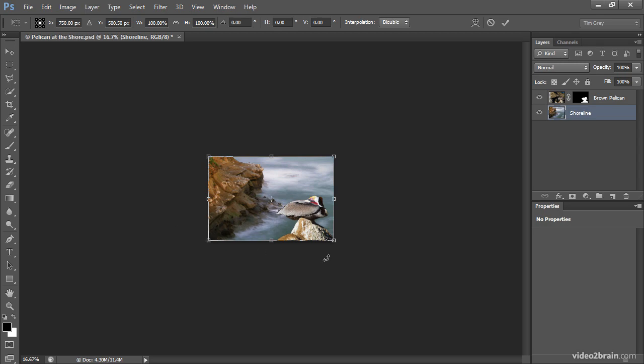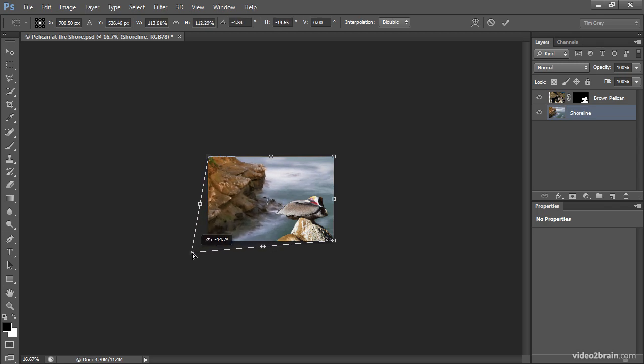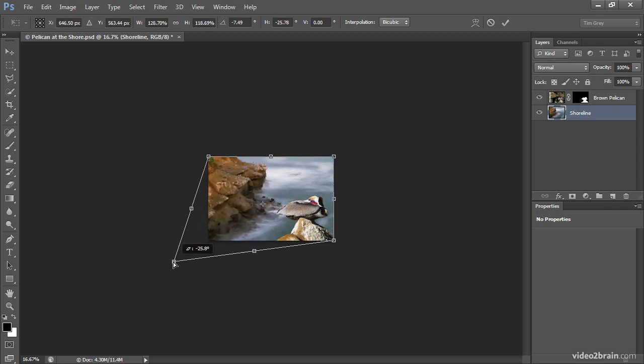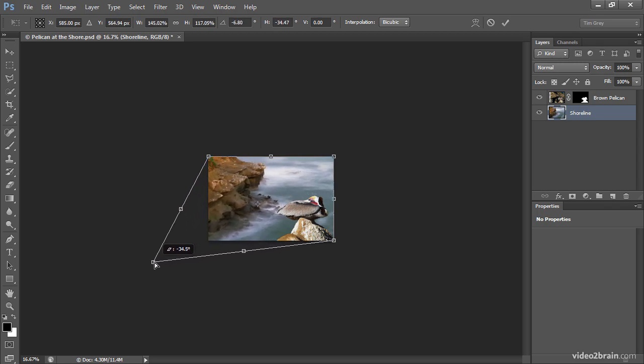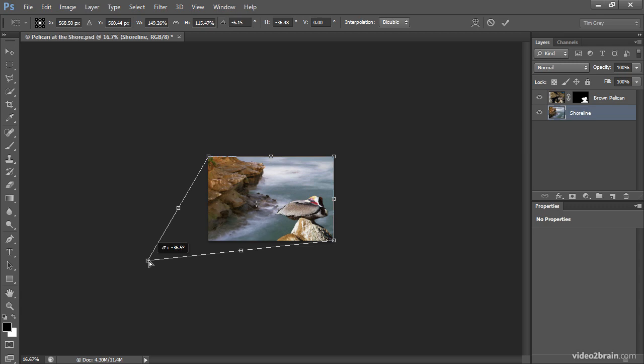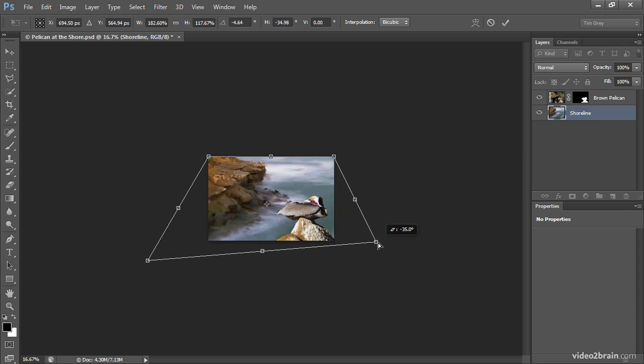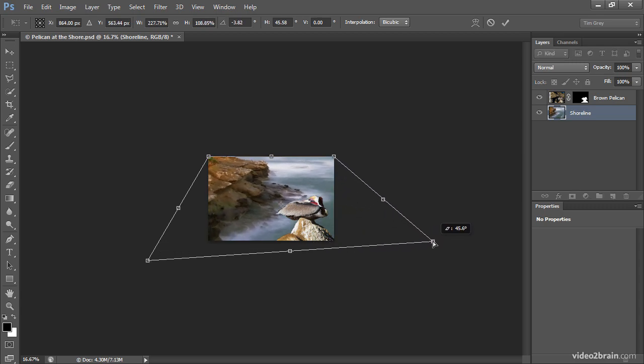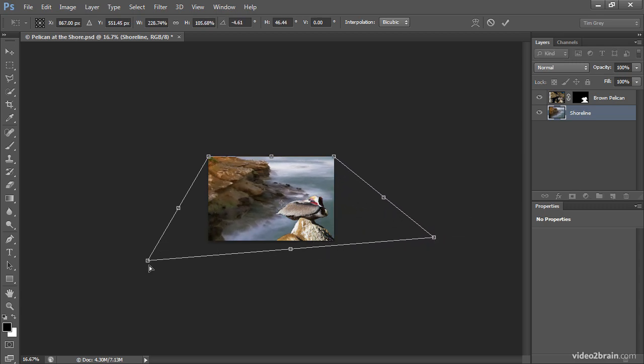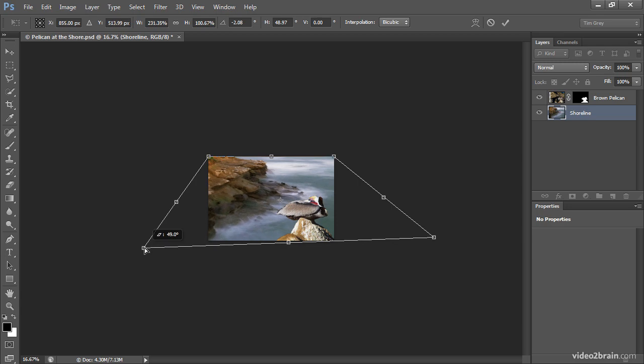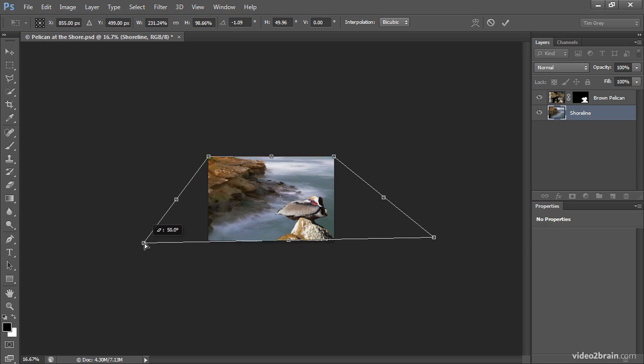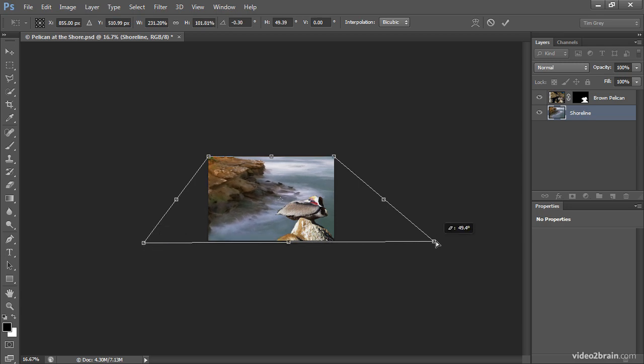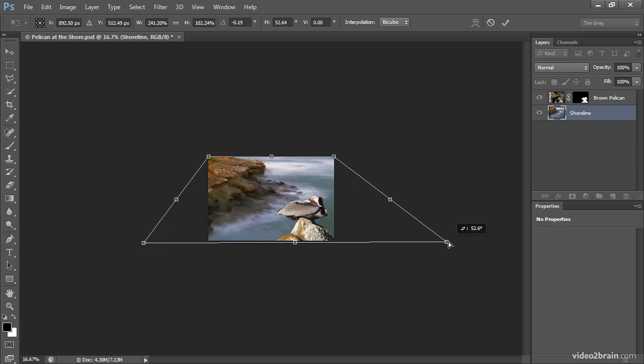And then I want to adjust the corners of the image individually. So I'm going to hold the Control key on Windows or the Command key on Macintosh. And I'm going to stretch out the bottom corners of the image. I might leave the bottoms aligned with the bottom of the image, or I might stretch those out a little bit. But the key is to alter the overall perspective.